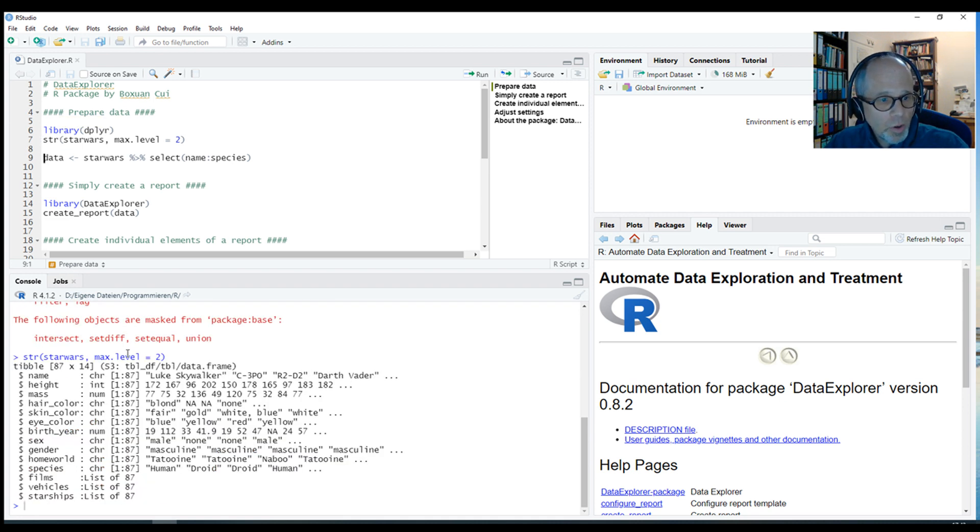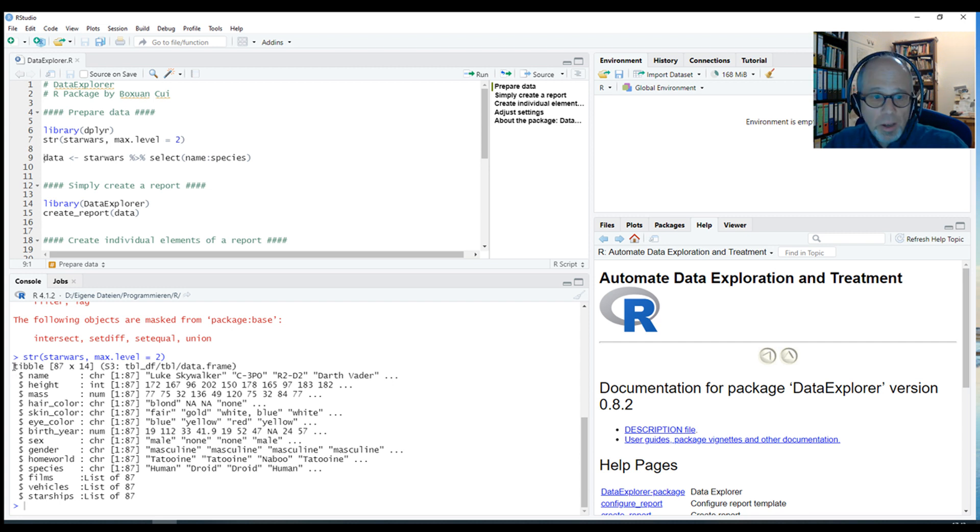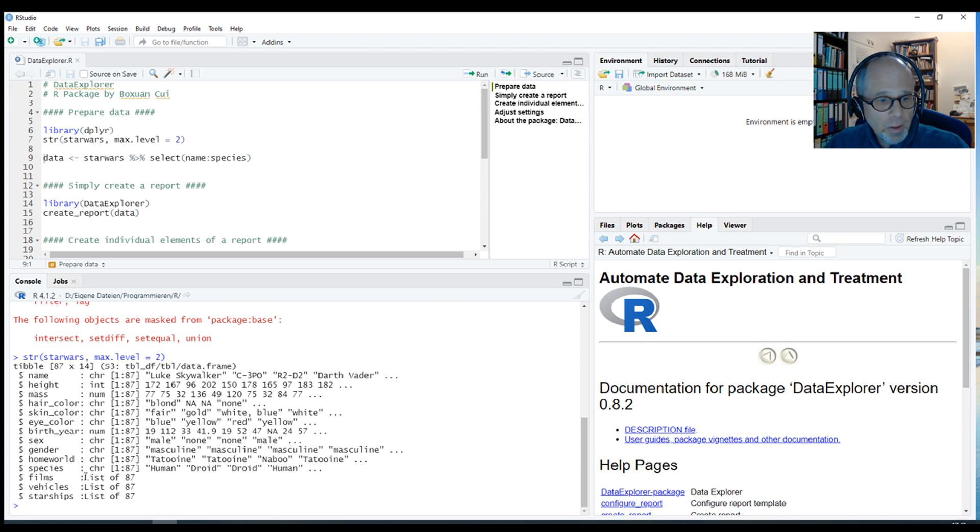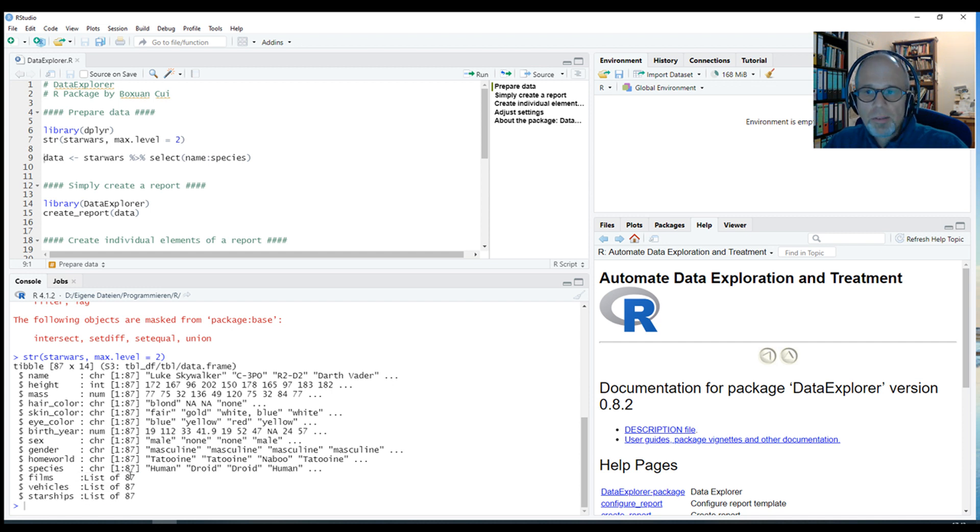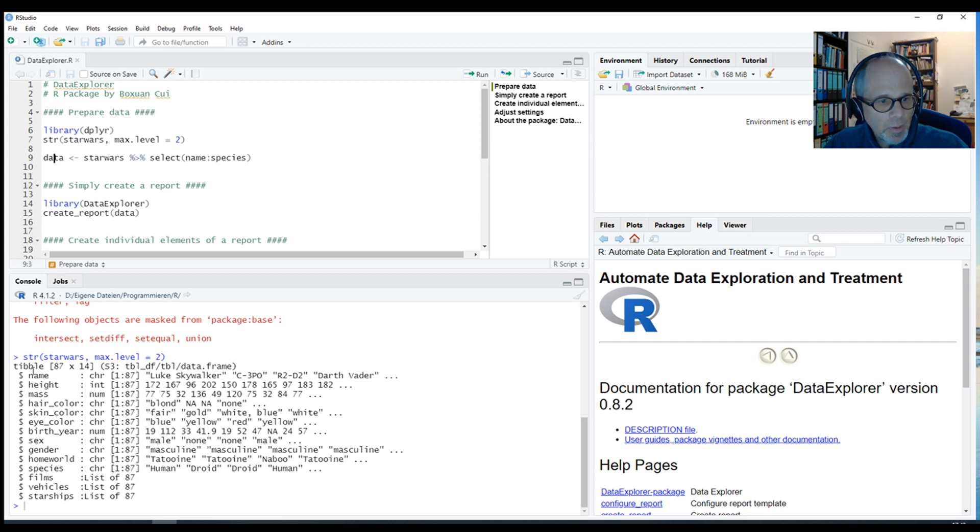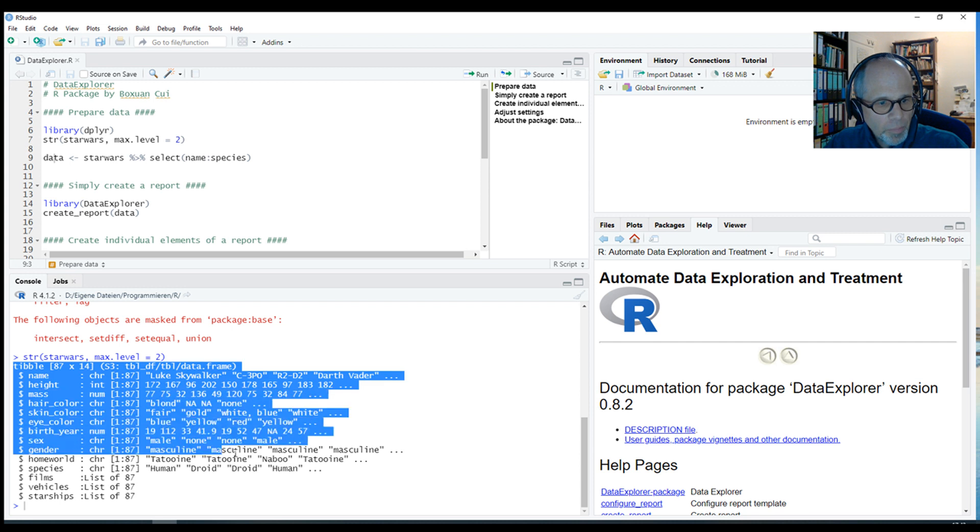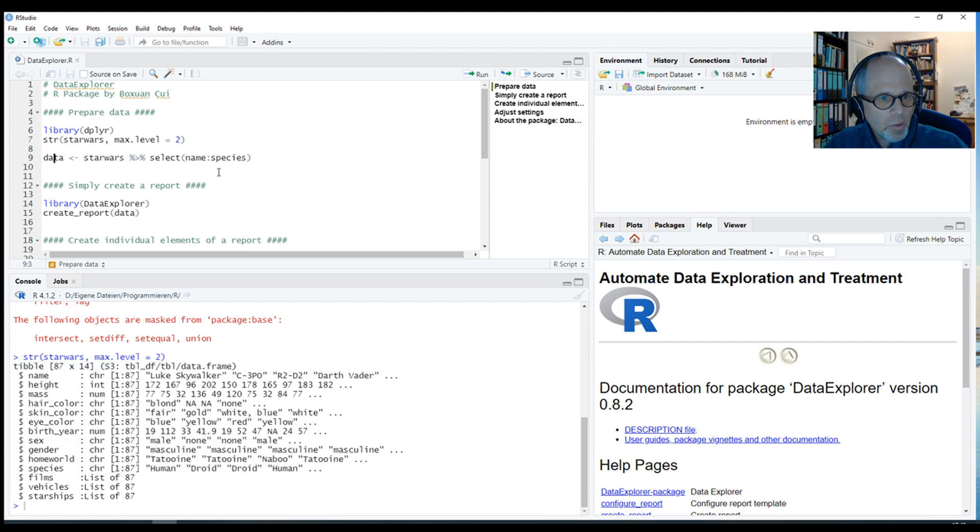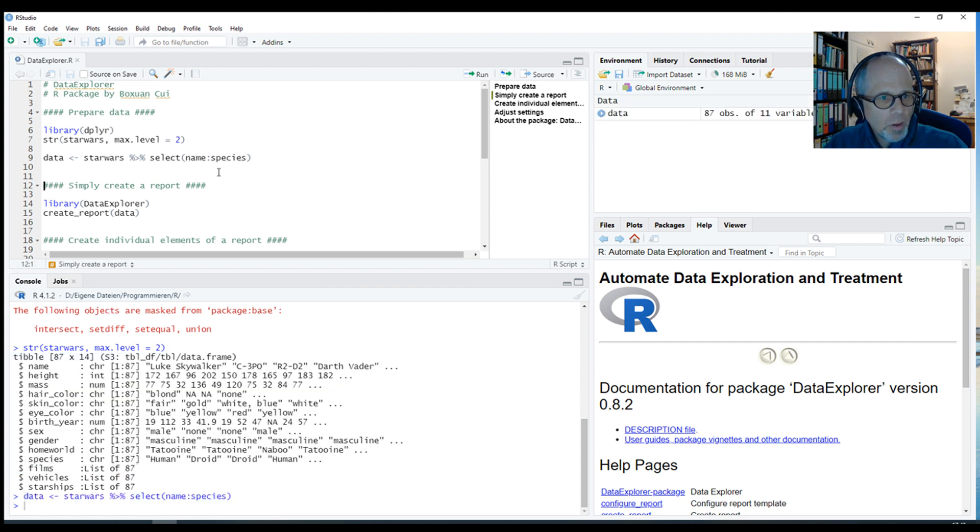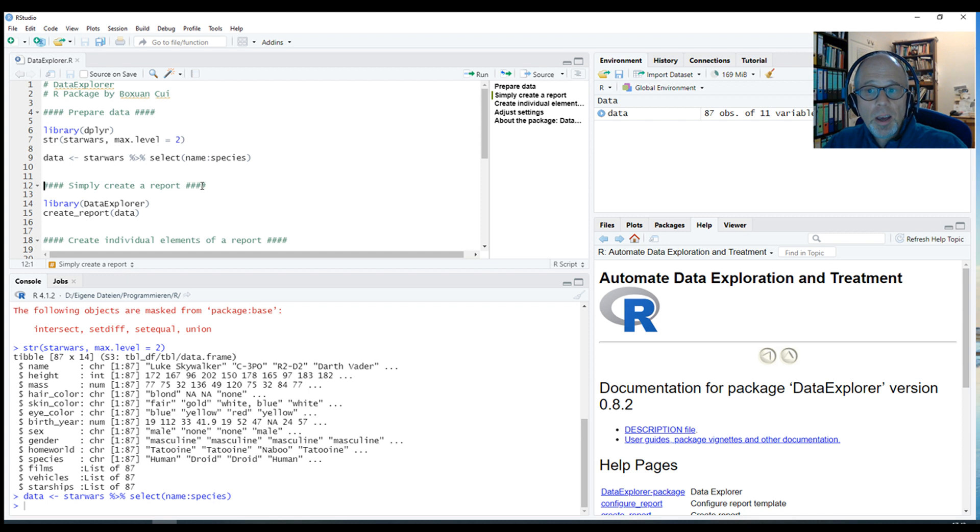It's the Star Wars data. It's an interesting dataset because it contains some normal variables, and then it also contains some variables that hold lists. You see here at the end of the dataset films, vehicles and starships are all lists. To keep it simple for now, I limit the data to just the variables that are not nested lists, using the variables from name to species. I create the dataset just called data.